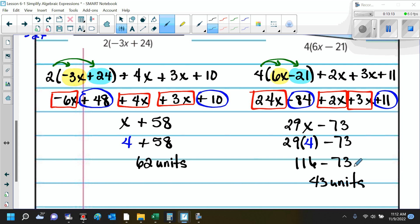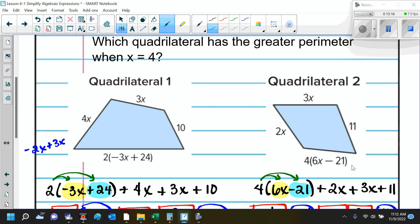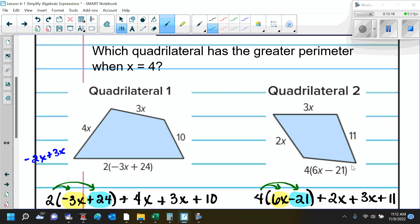Now we have all the information we need to answer our question. Which quadrilateral has the greater perimeter? Quadrilateral 1 has a perimeter of 62 units and quadrilateral 2 has 43 units, so quadrilateral 1 is greater.